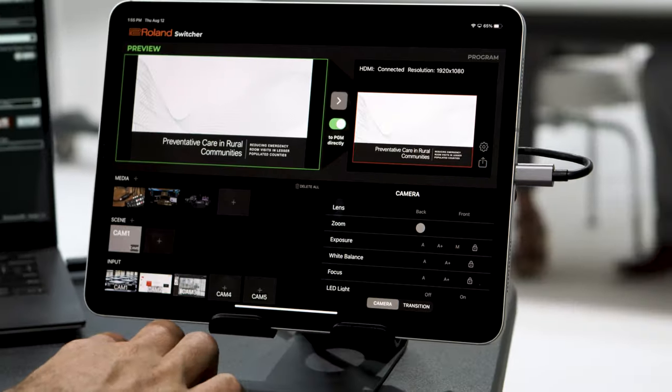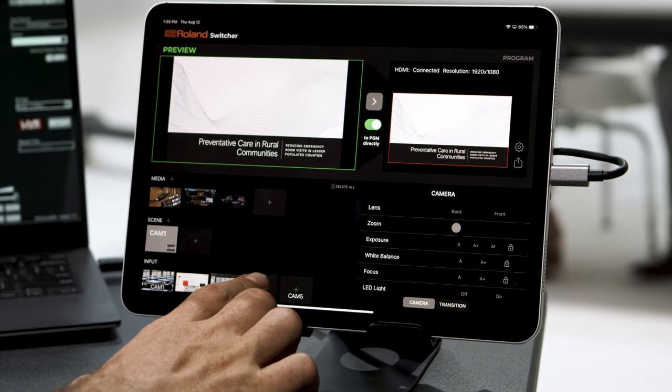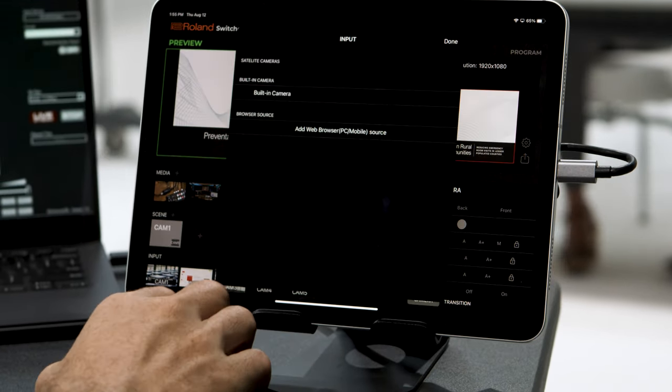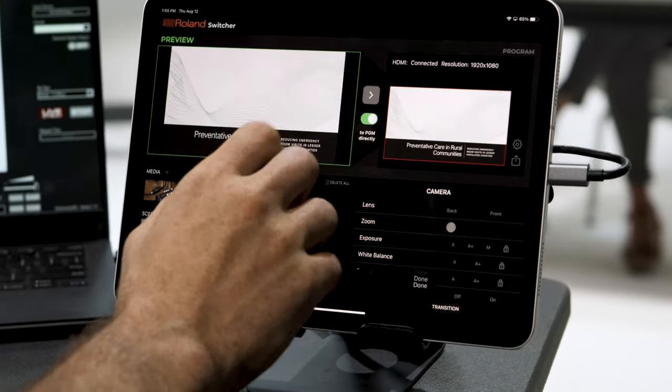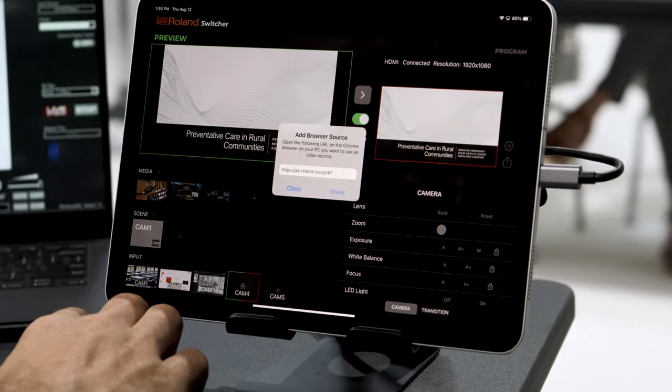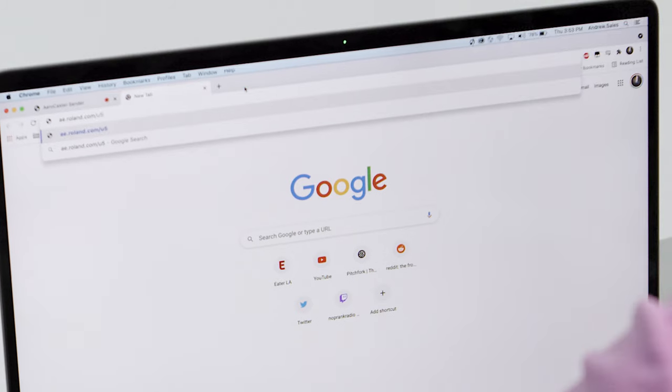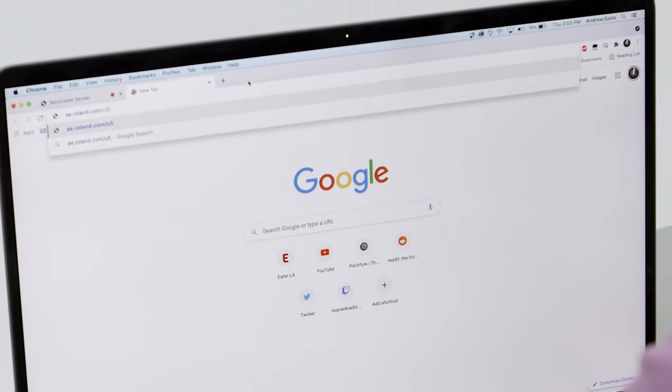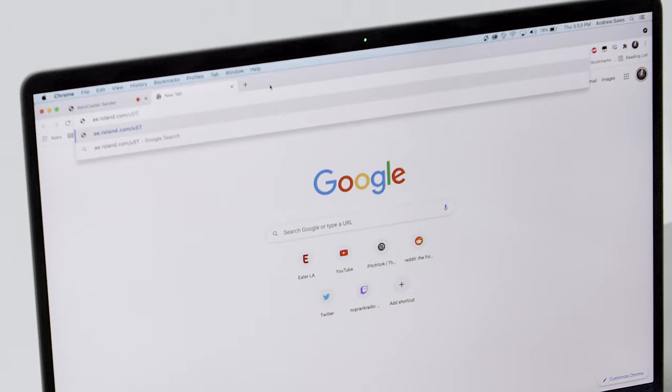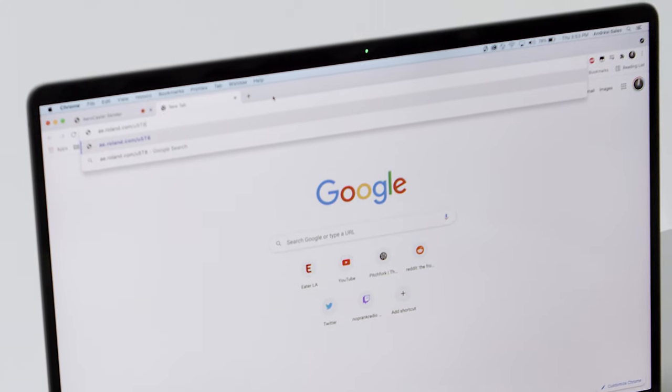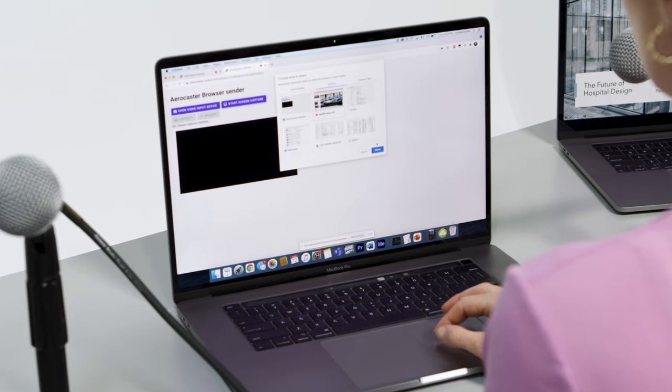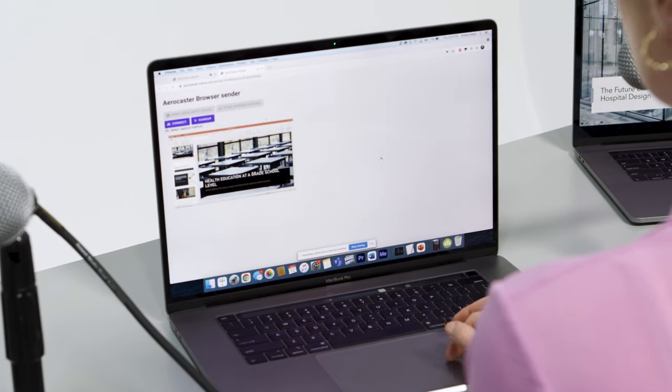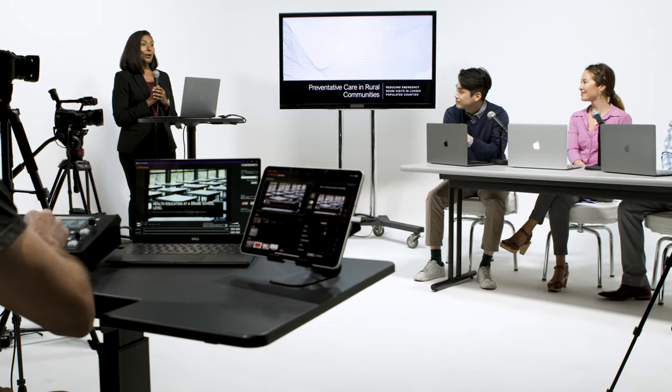To add a computer or Android device, tap the plus icon on one of the available inputs and choose add web browser source. A window will appear with a link. Share or type this into the Chrome browser on your PC or Android device. Choose the screen you'd like to share, then press connect and it will appear as an input on the AeroCaster switcher app.